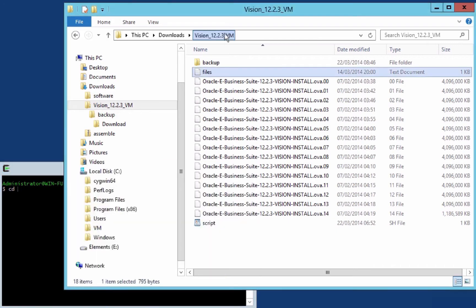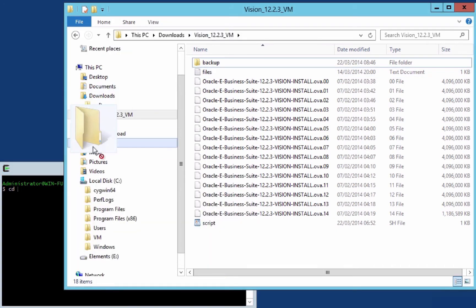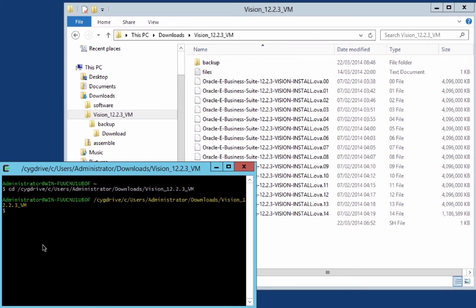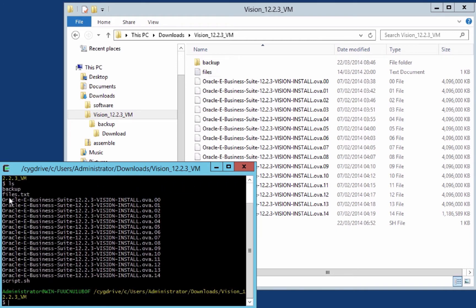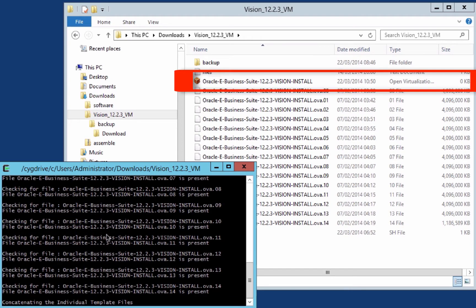Let's open Cygwin. I'm going to cd into the directory where the files have been extracted to — I'll drag that into my Cygwin window. I'll list the files, and that shows all my files in the current directory. Then I'm going to run my script: dot slash script.sh. That will concatenate the files and create a file called oracle-ebusiness-suite-12.2.3-vision-install.ova — the OVA file to be imported into Oracle VM VirtualBox.